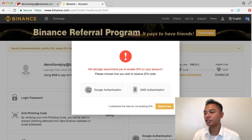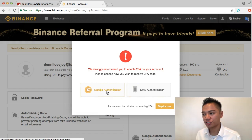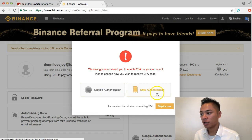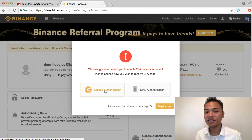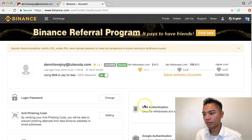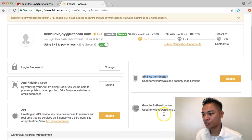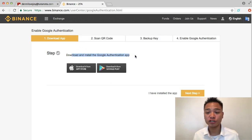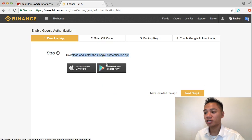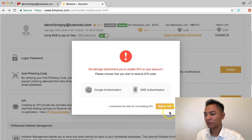It says we strongly recommend enabling two-factor authentication on your account. There are two options — I highly recommend choosing the Google Authenticator option over SMS authentication. Another option you could use for 2FA is Authy. These are apps you search for in your phone's app store. I'm going to skip this for now, but you do want to enable 2FA for not just Binance but virtually all your accounts, especially your crypto accounts.